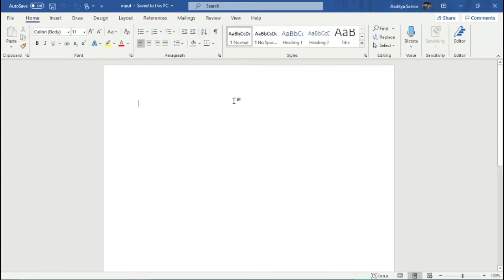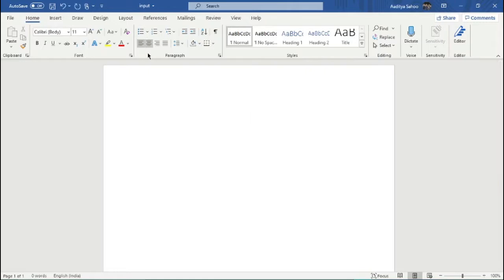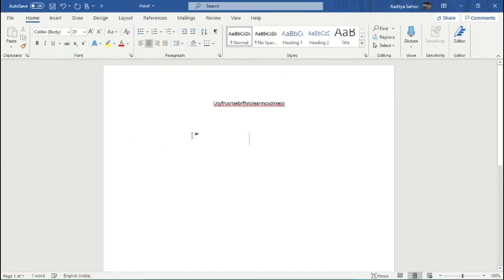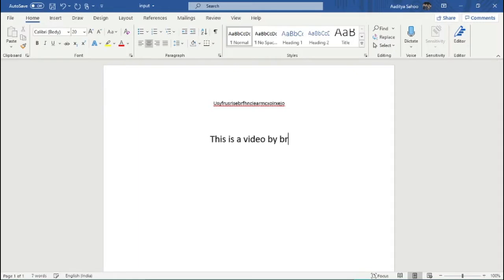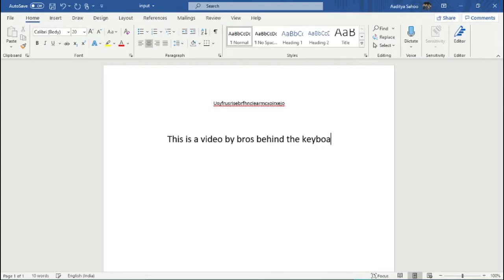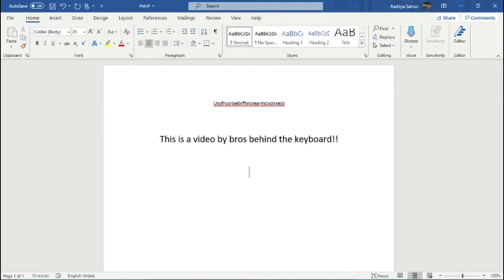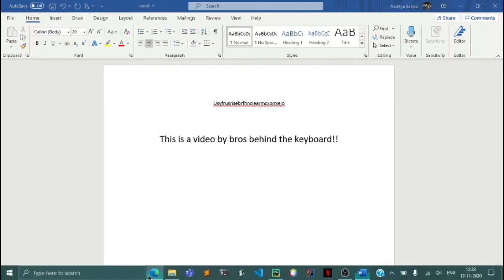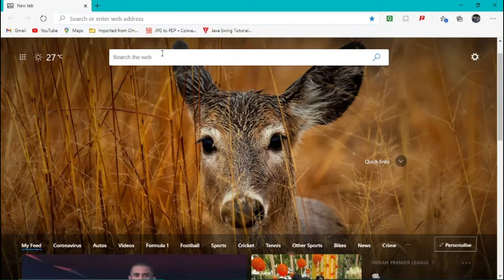As you can see, the Word file has opened and here I can type whatever I want. So let me just type something random, then I will increase the size. Let me make it 20 and I'll say this is a video by Bros Behind the Keyboard.